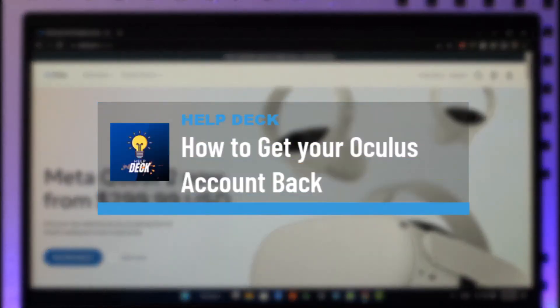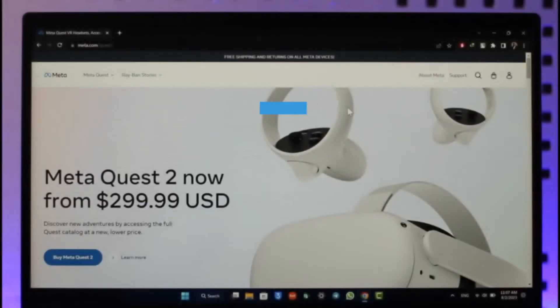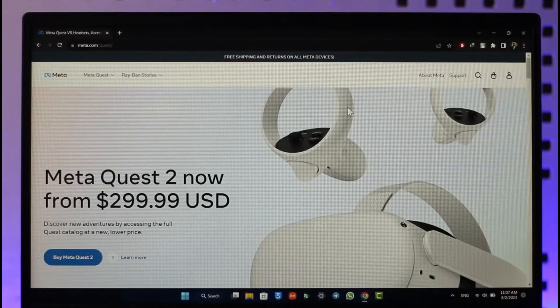How to recover your Oculus account or get your Meta account back. Hi everyone, welcome back to our channel. In today's video, I'll guide you on how you can recover and get back your Oculus account, so make sure to watch the video till the end.